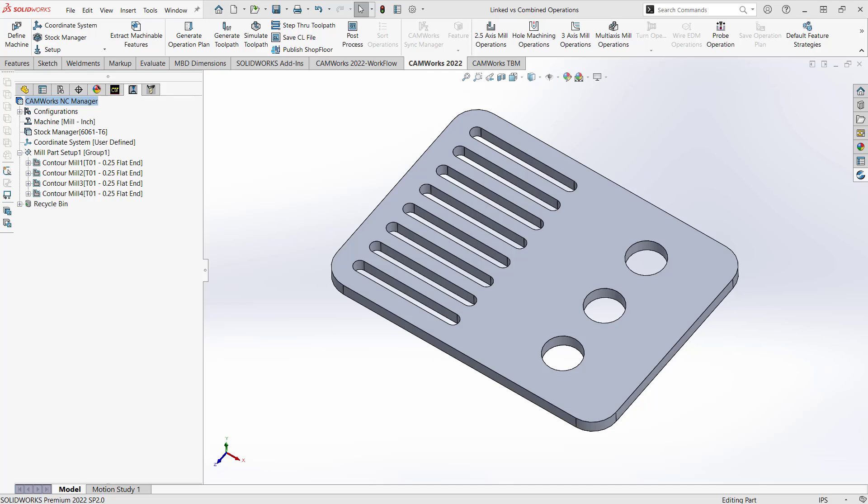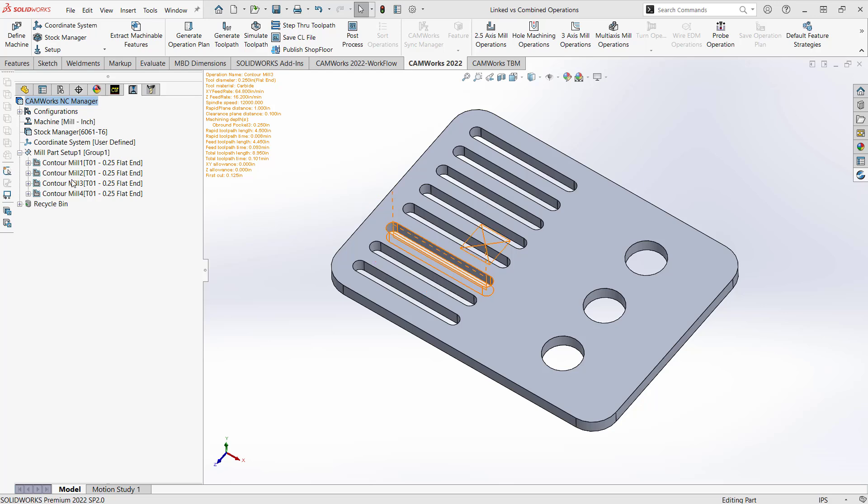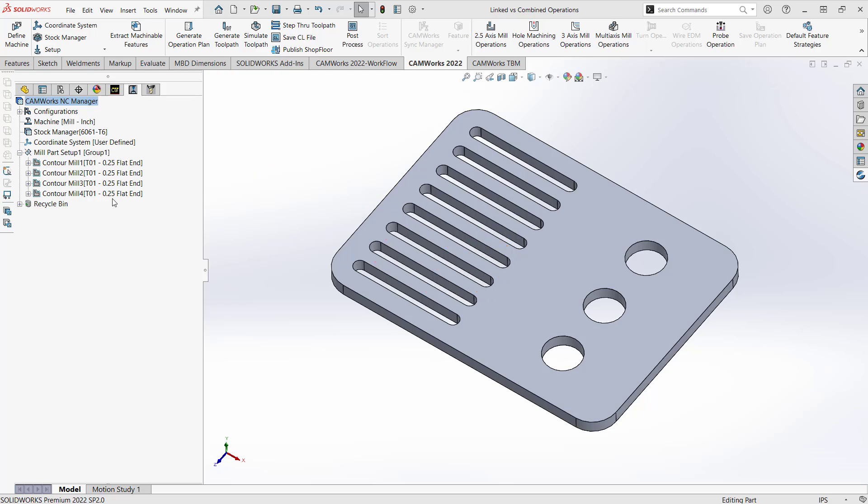So linking or combining operations is a function that allows you to streamline your operation tree like we see on the left side here. So a really basic example I have is these four contour mill operations for the first four brown pockets on this part.